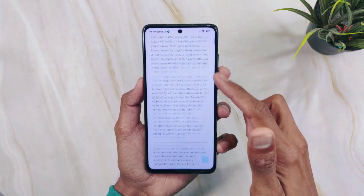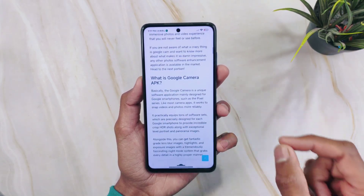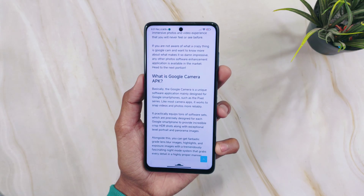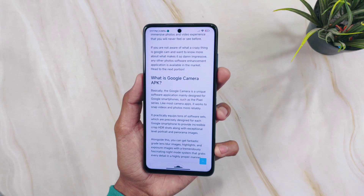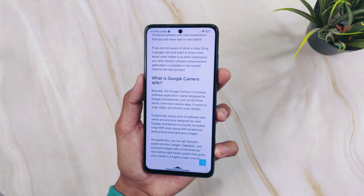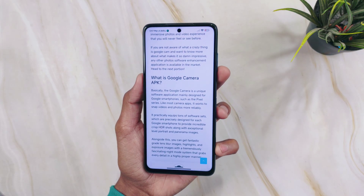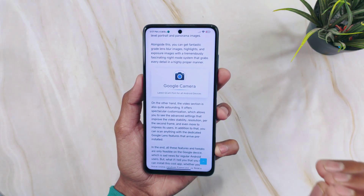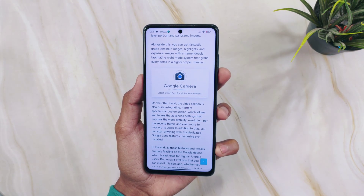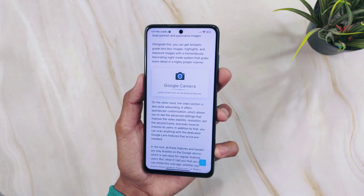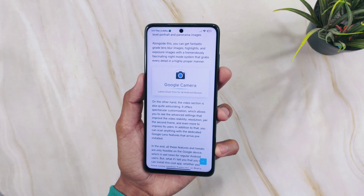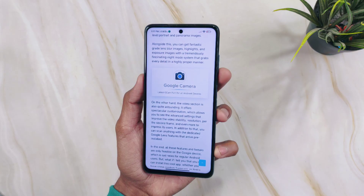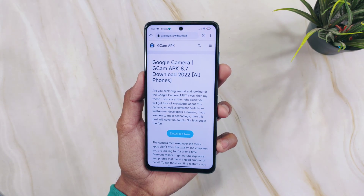Recent APKs like GCam 8.7, 8.5, and 8.6 won't work on older Android phones. If you have a 10-year-old phone running Android Oreo or Nougat, you can't install this GCam APK as it requires Android 11 or higher. If you have an older device, you can install older GCam versions, but they come with limited features.